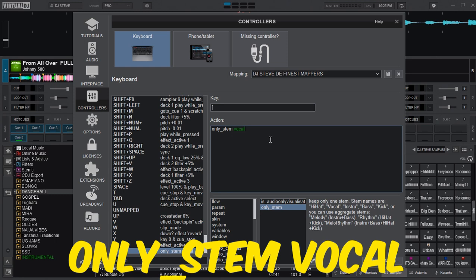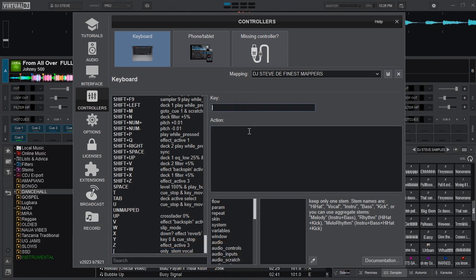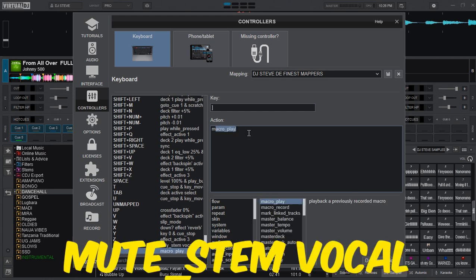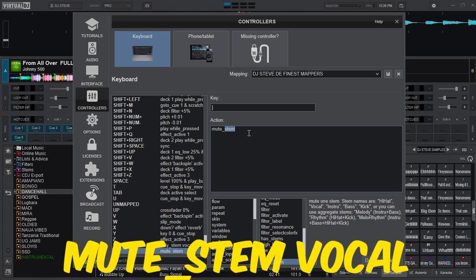And then the second mapping is this one. I will first choose the key and then in the action box I will type in mute_stem space vocal.